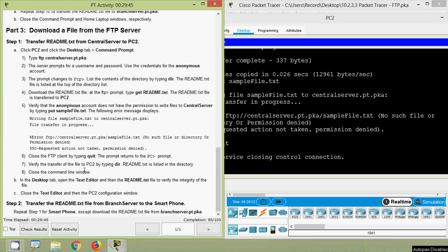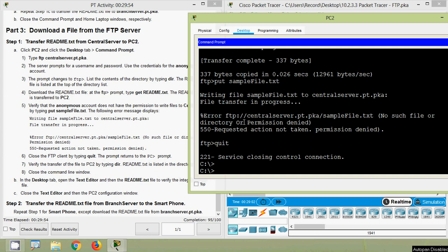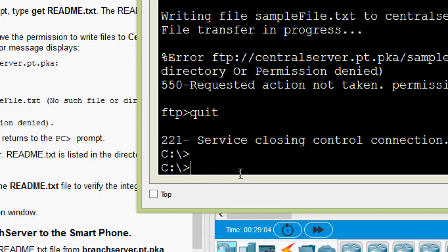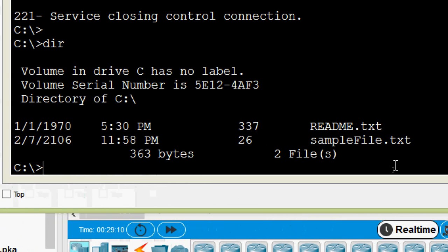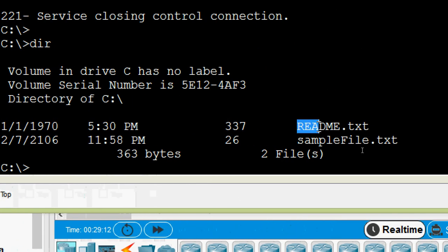Verify the transfer of the file to PC2 by typing 'dir' — we can see readme.txt is listed in the directory, confirming it was successfully downloaded.